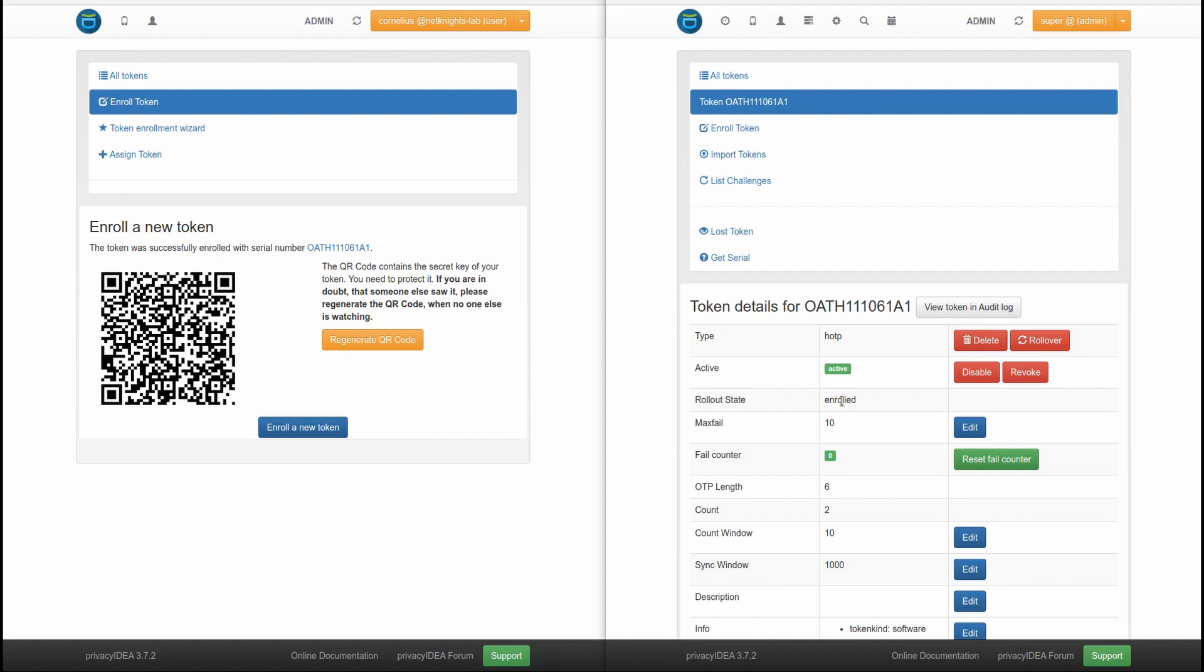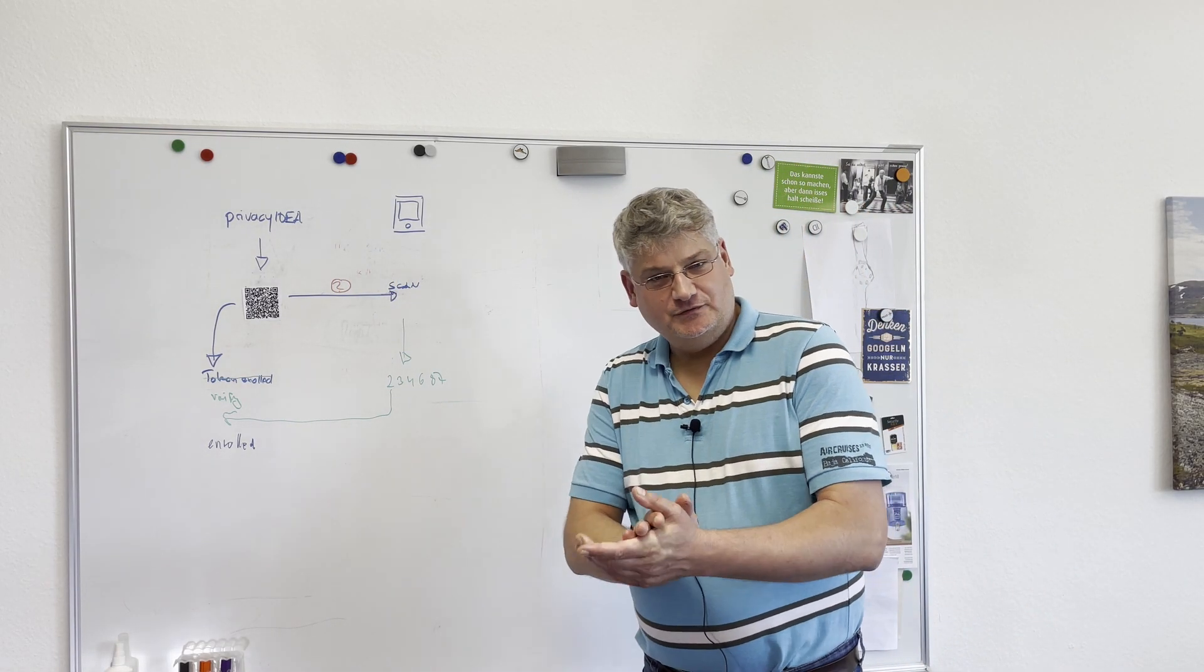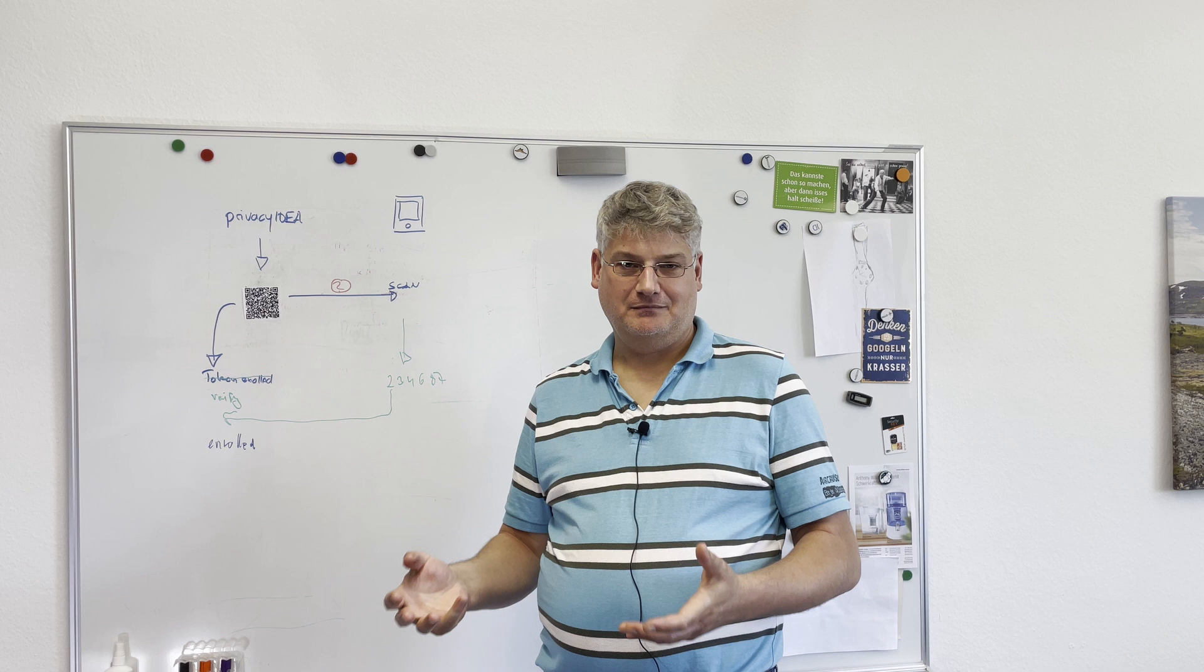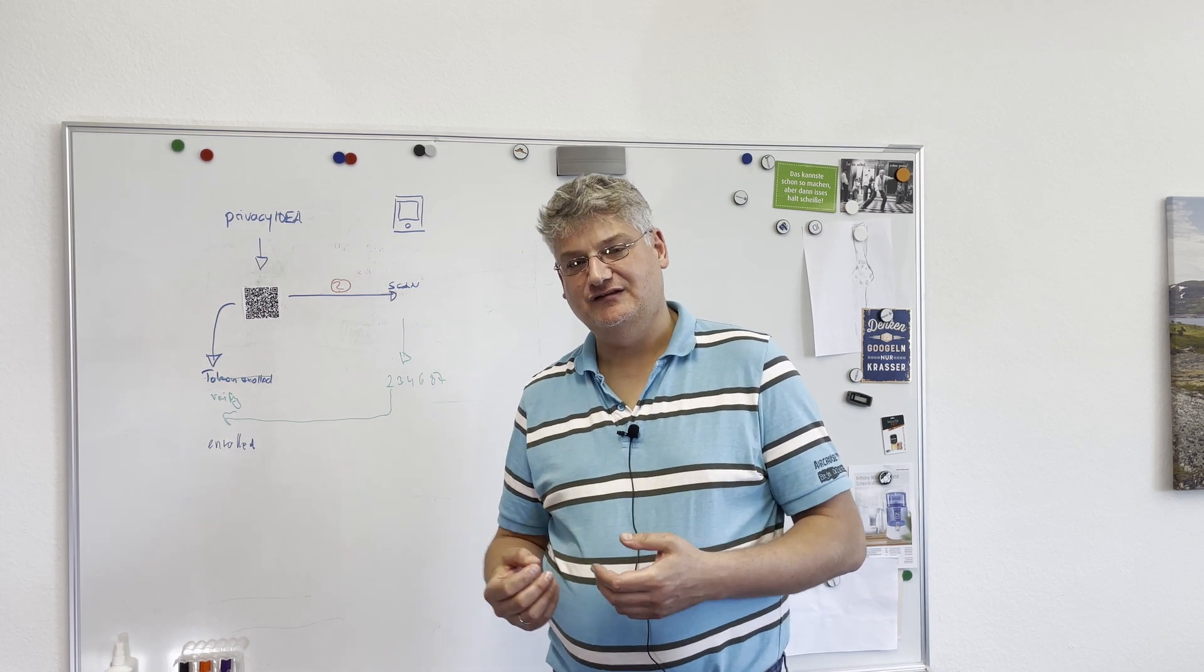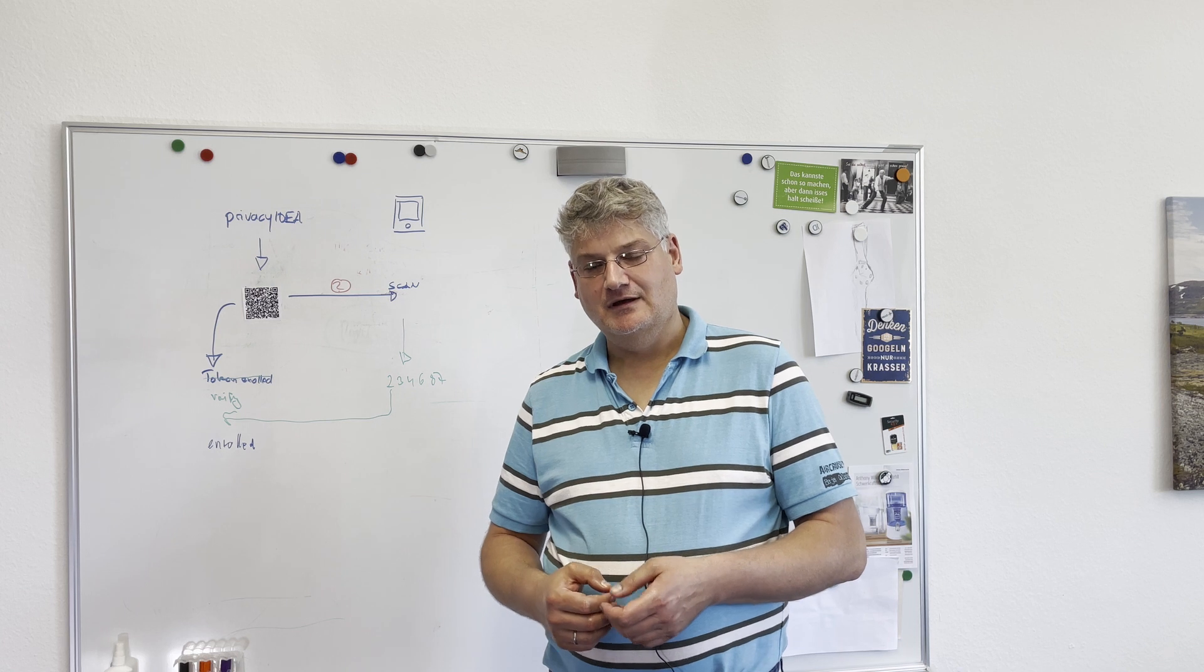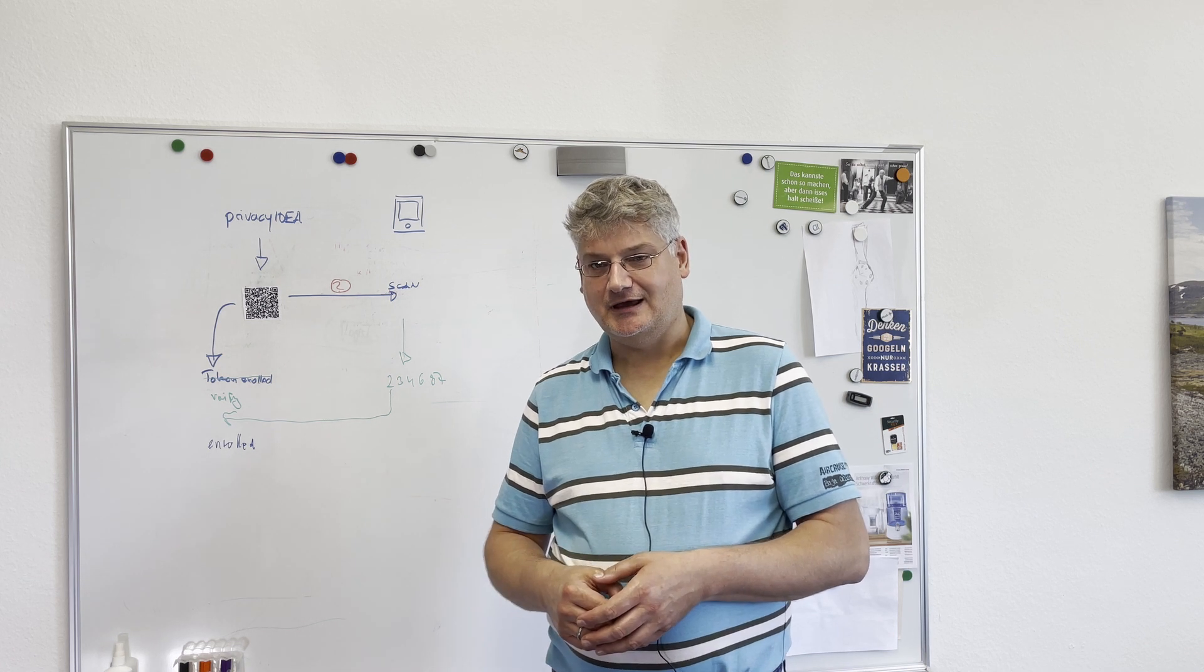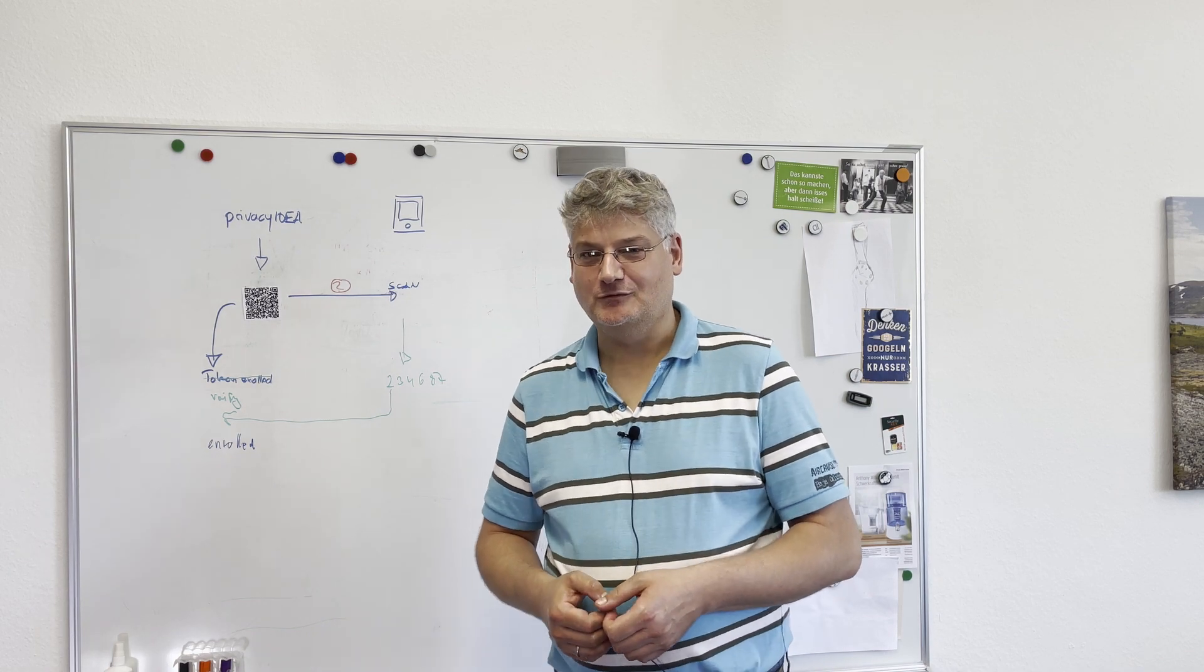Thank you for watching. I hope you like the new feature, Verify Enrollment. However, of course, the administrator cannot avoid that the user forgets to scan the QR code. But at least the administrator can know and check if the user has done so. And if the user has forgotten to scan the QR code, the user can be contacted and well-educated. Thanks for watching.